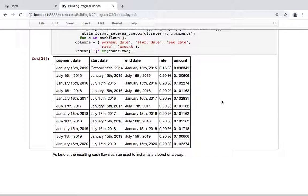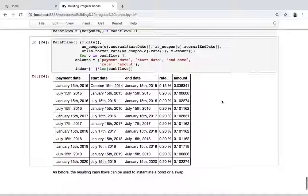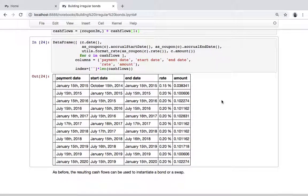As before, we can take these cash flows and use the custom bond or swap class to instantiate the instrument that we need. Okay, that would be all for this screencast. Thanks again for listening, and I'll see you next time. Bye.